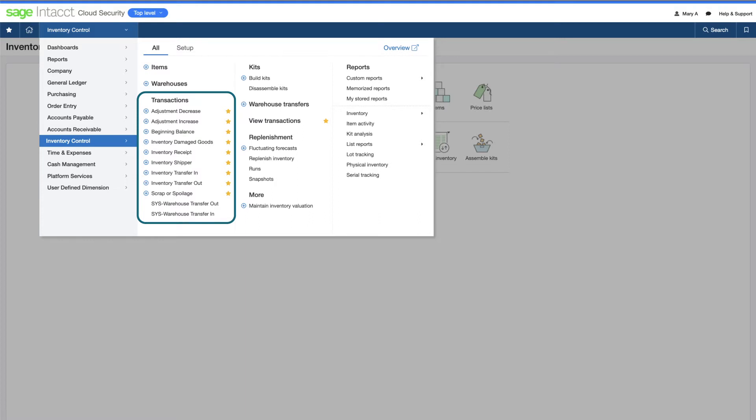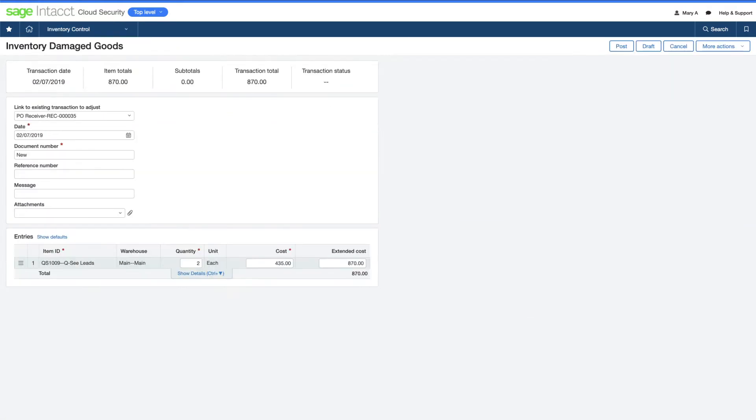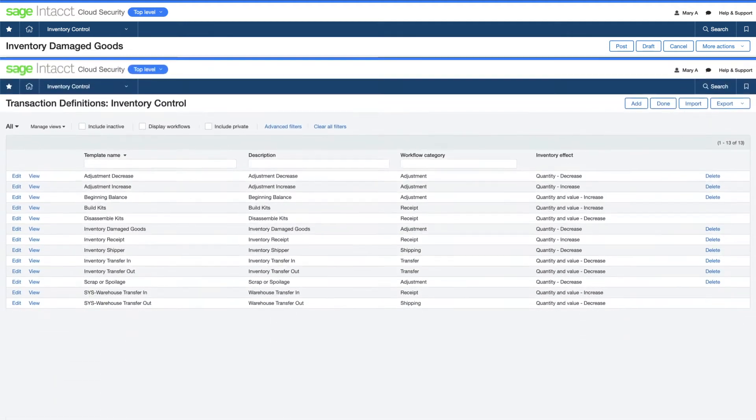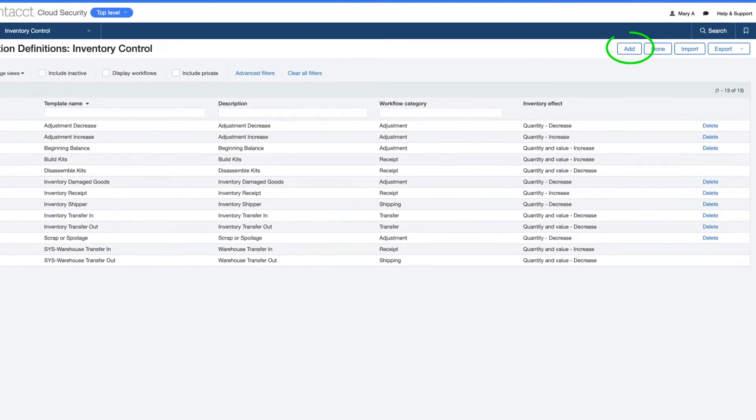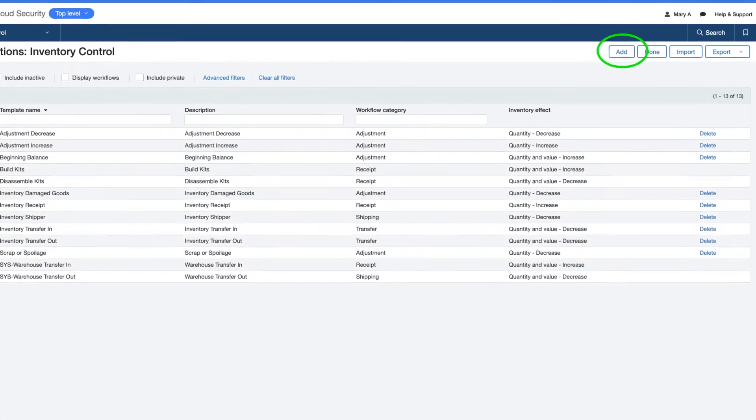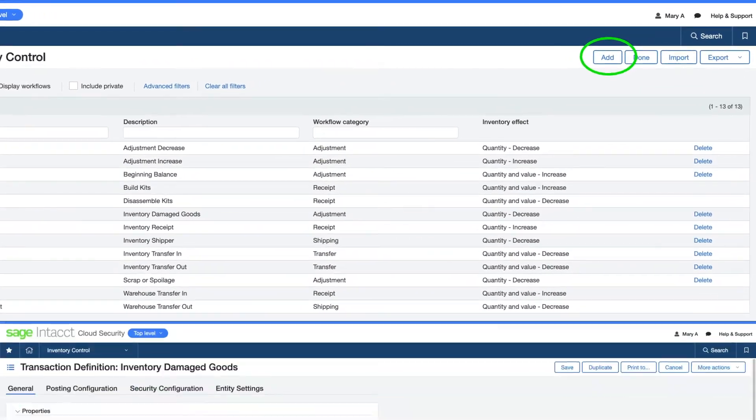Transaction templates provide the information she needs to perform inventory actions, like an adjustment for damaged goods that links back to the source receiver document. She can also create her own templates that fit her organization and processes.